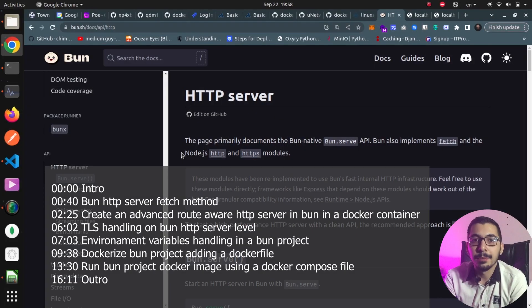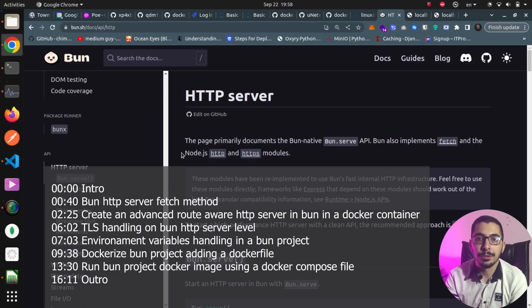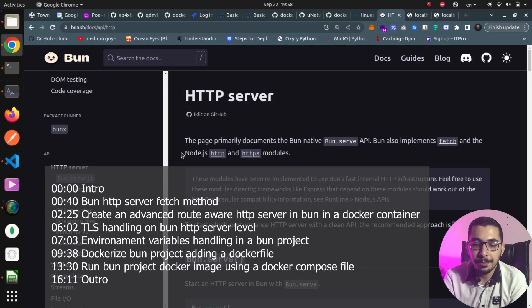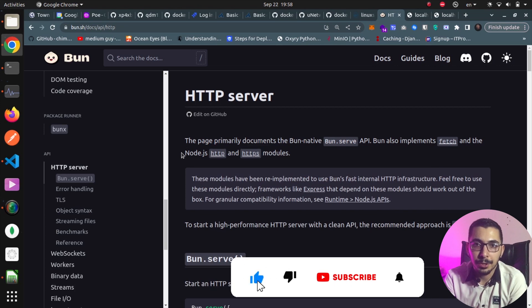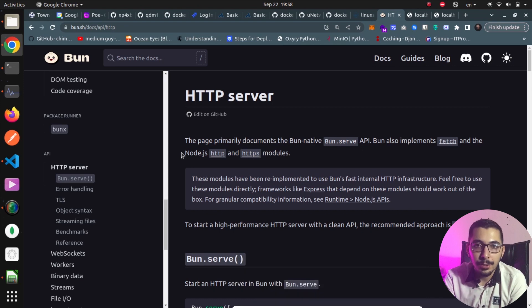Hello and what's up guys, MediumGuy here. In this video we're going to have a deep dive into the HTTP server in Bun, plus Dockerizing the project at the end and actually running that Docker image with our custom Bun project in it with a Docker Compose file. So without any delay, let's get down to work.